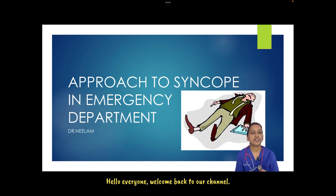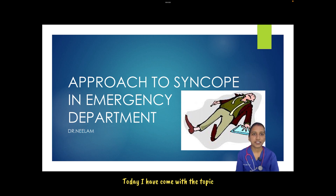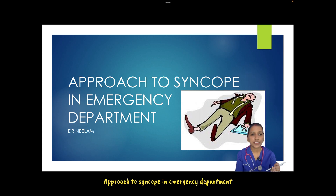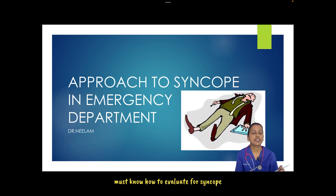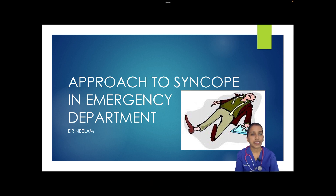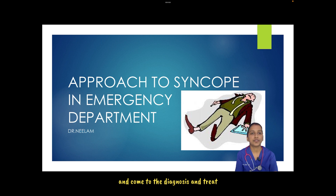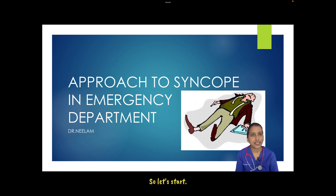Hello everyone, welcome back to our channel. Today I have come with the topic: approach to syncope in emergency department, which is a very important topic where one must know how to evaluate for syncope, come to the diagnosis, and treat accordingly.